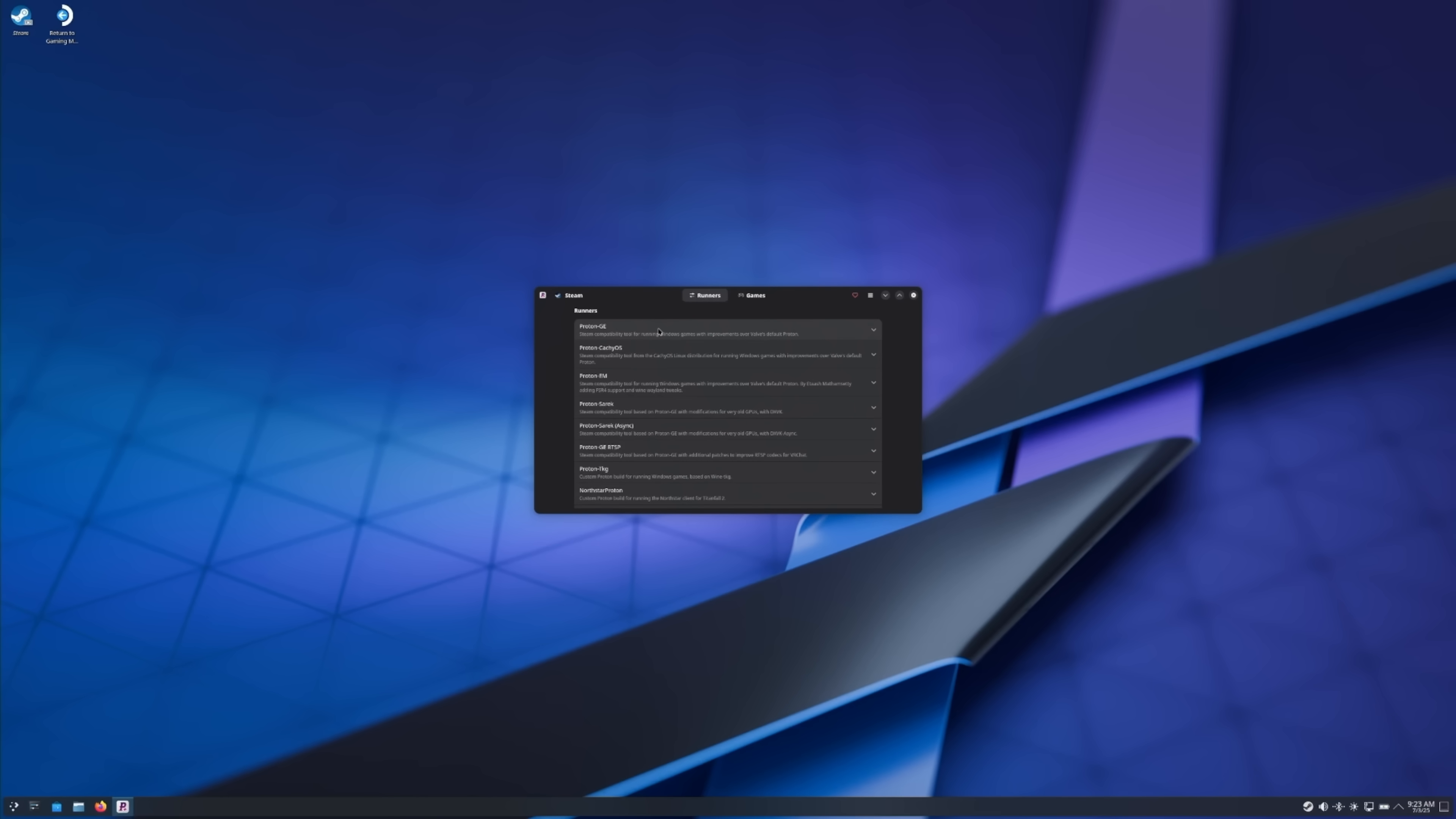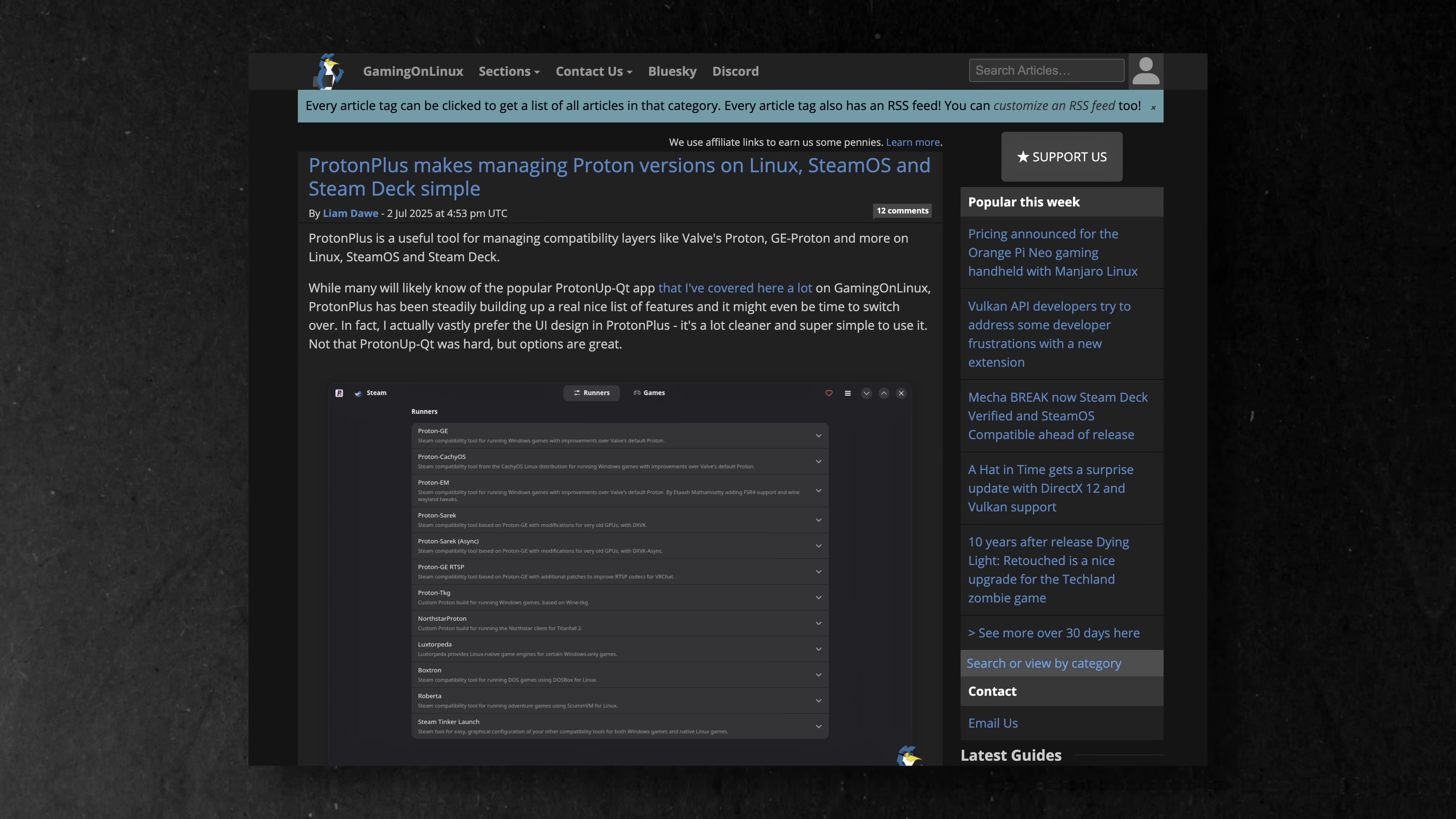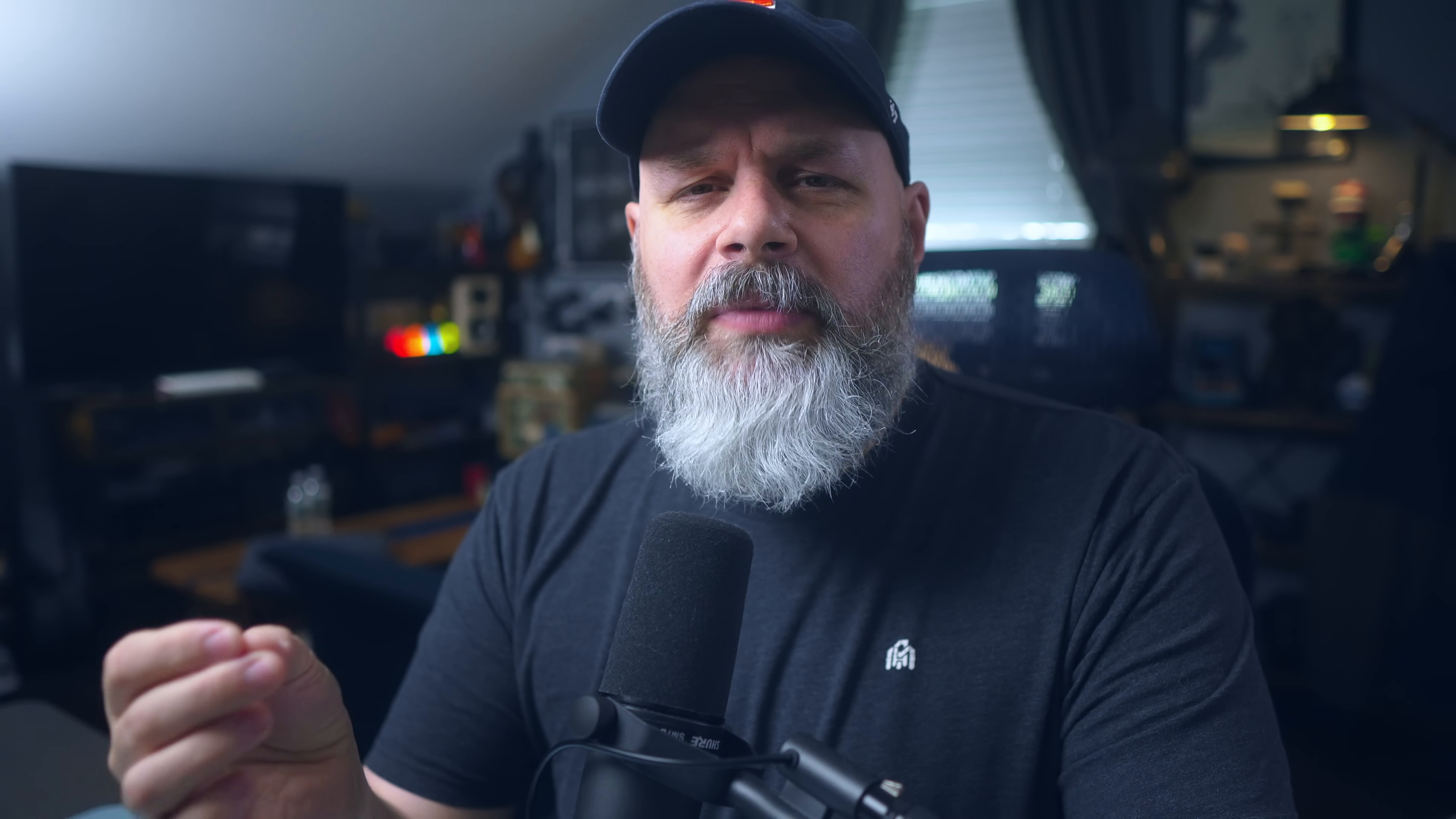It's called Proton Plus, and I found out about it from this post over at Gaming on Linux, which is a great site you should absolutely bookmark. But Proton Plus has access to tons of different versions of Proton. It's free, it's got a great UI, and I think it has a lot of potential. So in today's video, I want to show you how to use Proton Plus, and I want to talk about what I like about it and what I don't like about it.